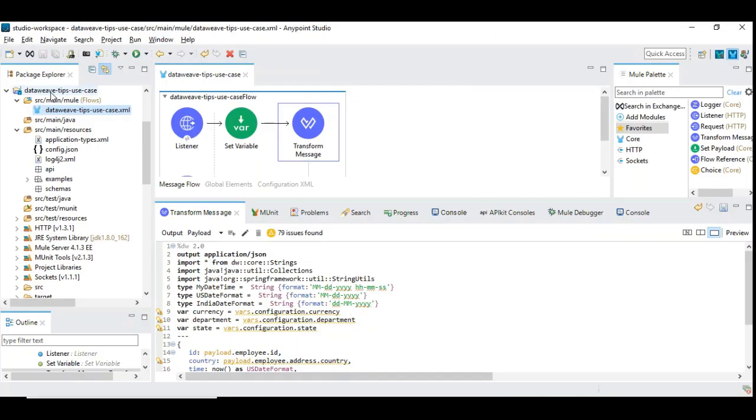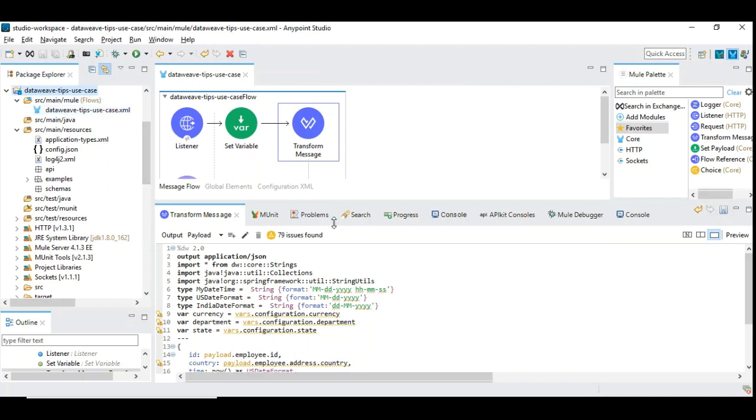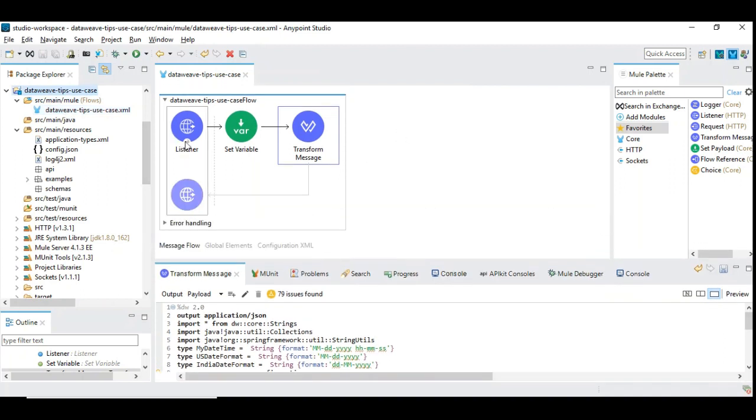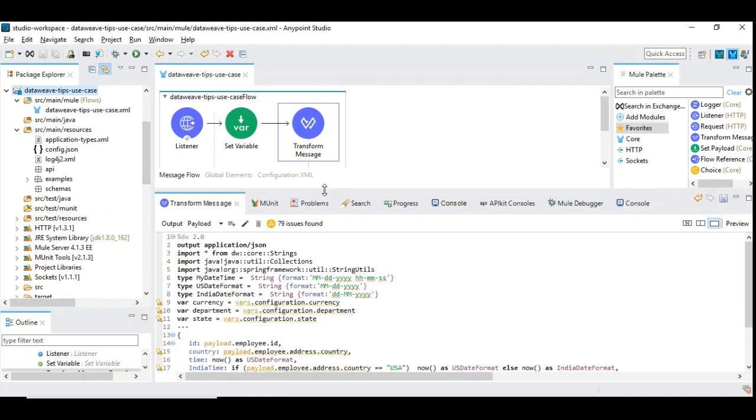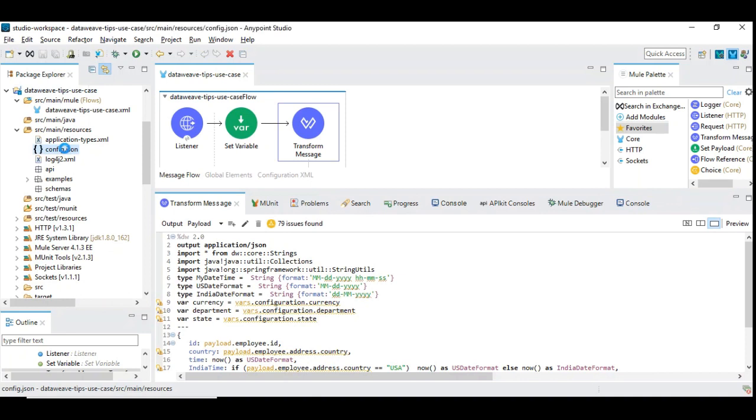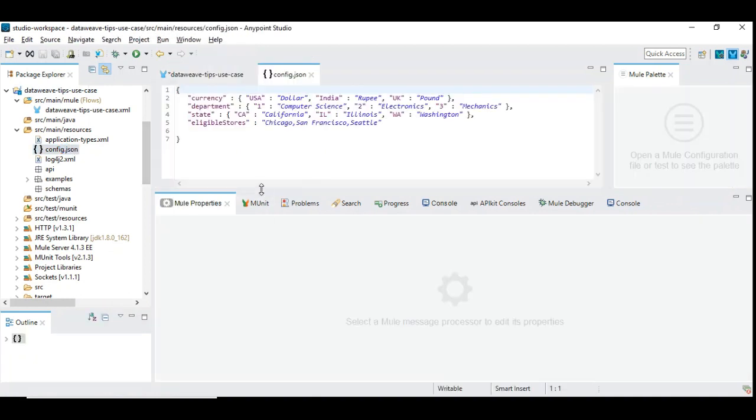I have prepared a Mule 4 project with a flow which is already here. I have introduced one HTTP listener and the DataWeave to demonstrate these benefits. So let us start with the configuration data. What is the configuration data and where do we need it? Let us take an example.